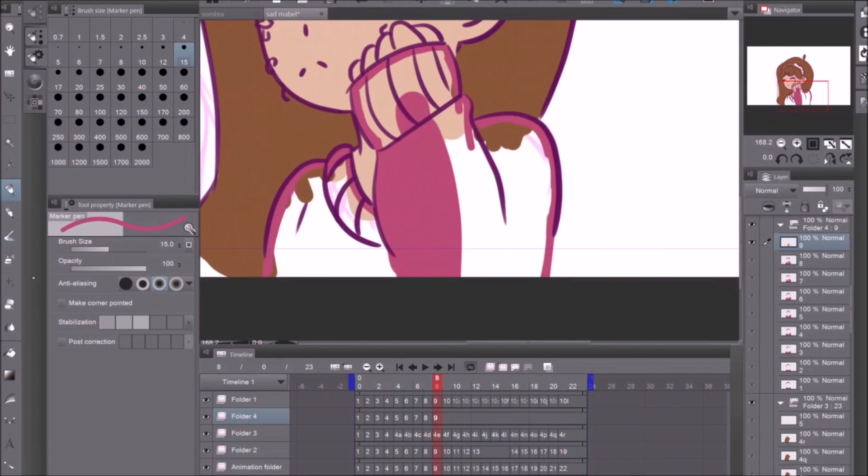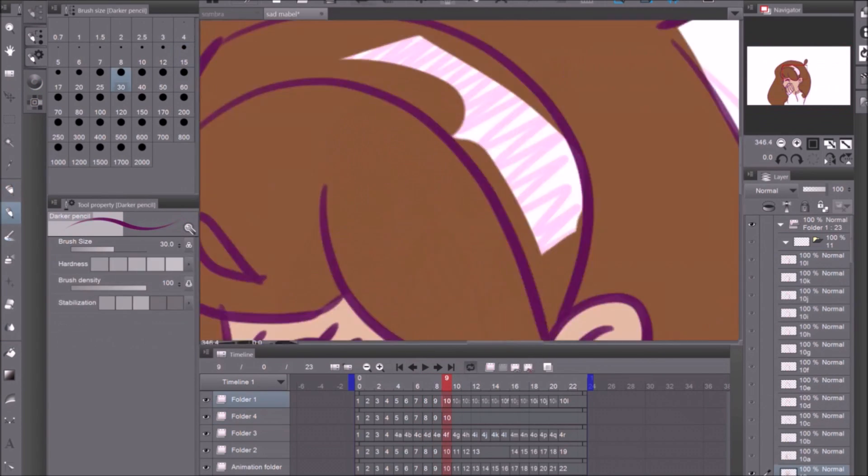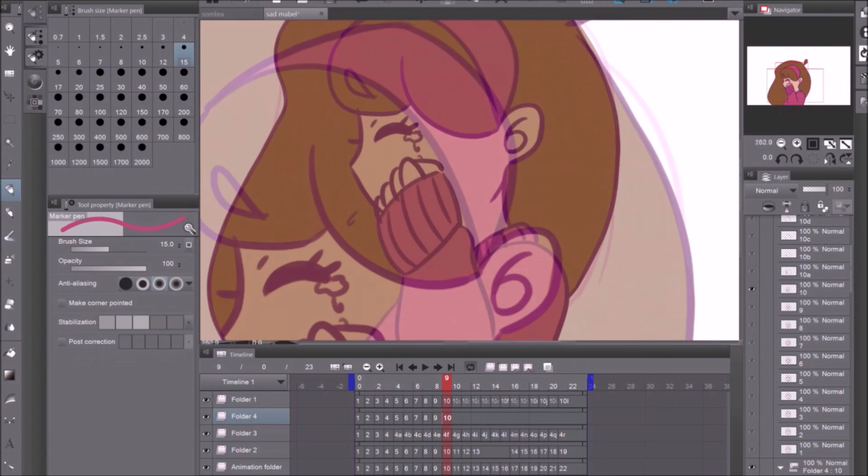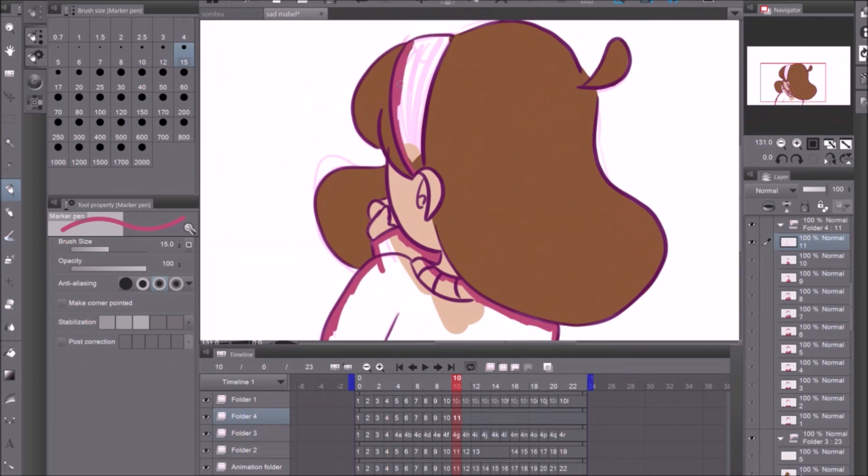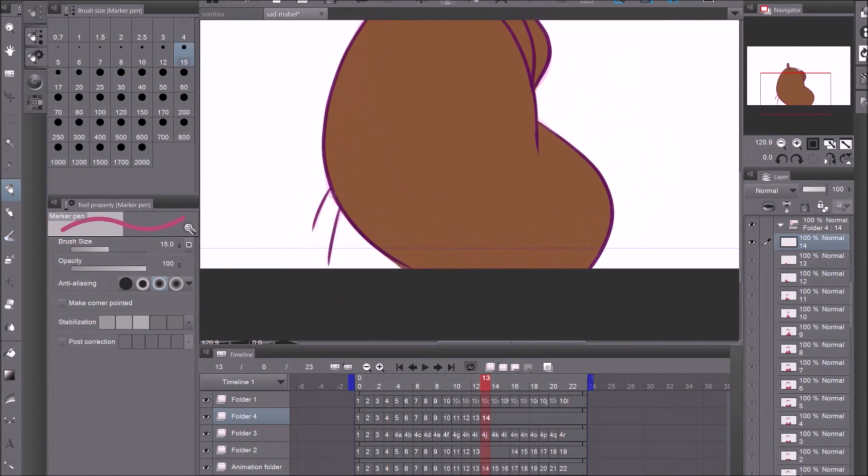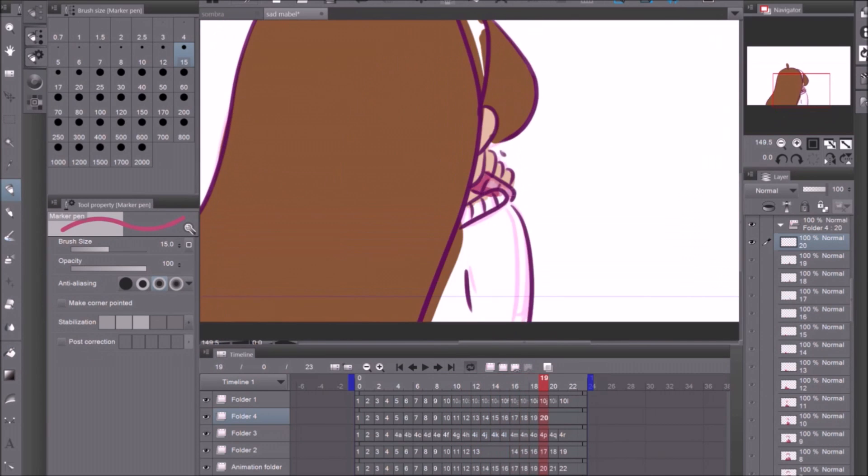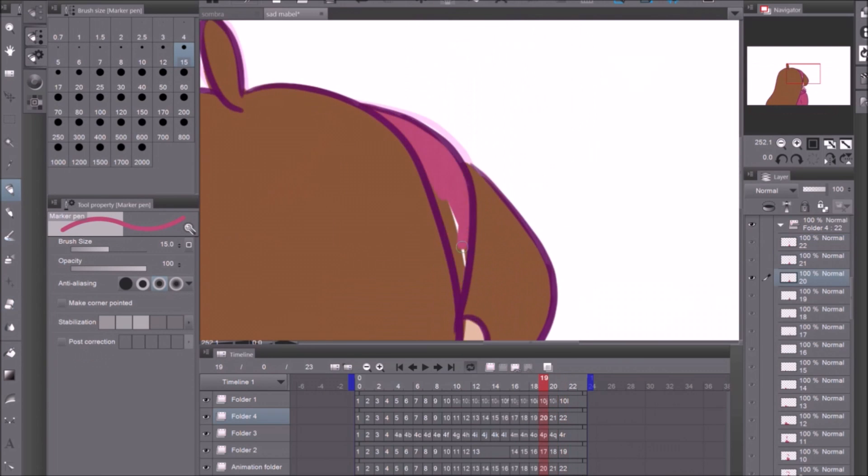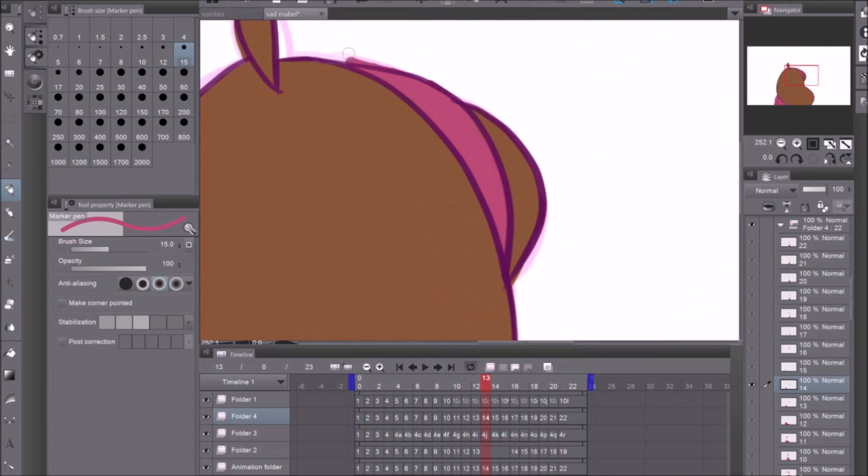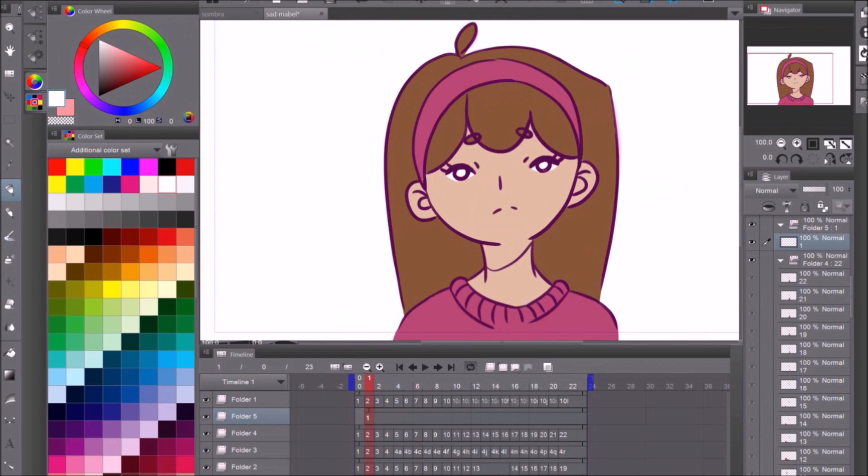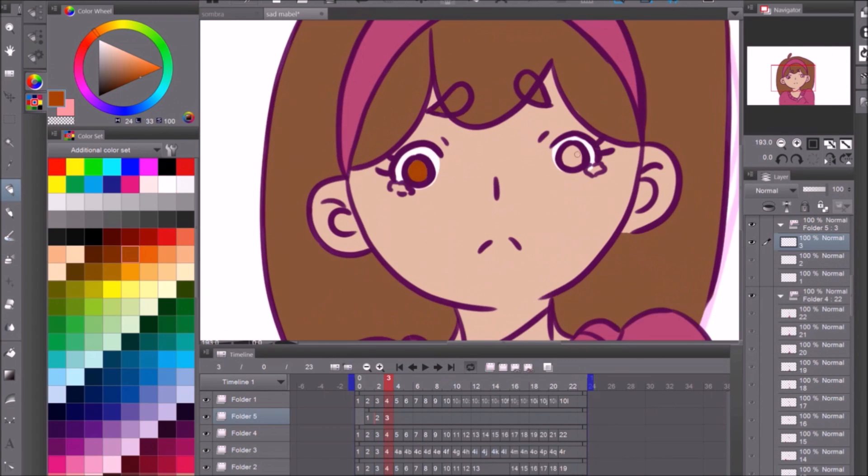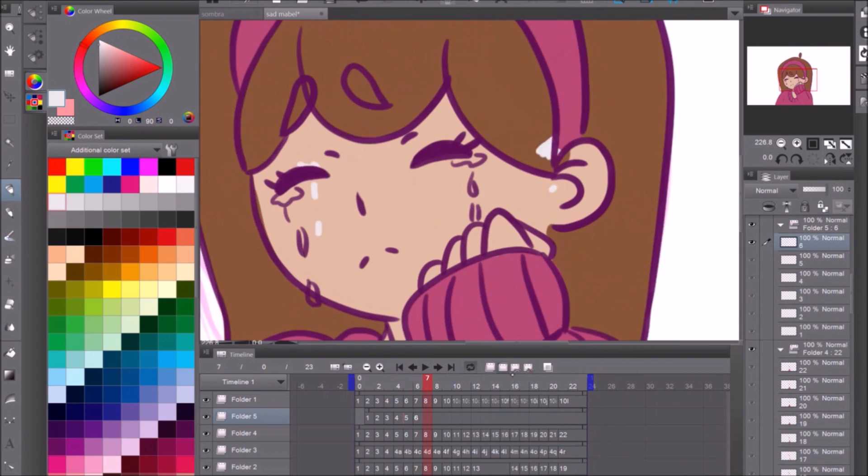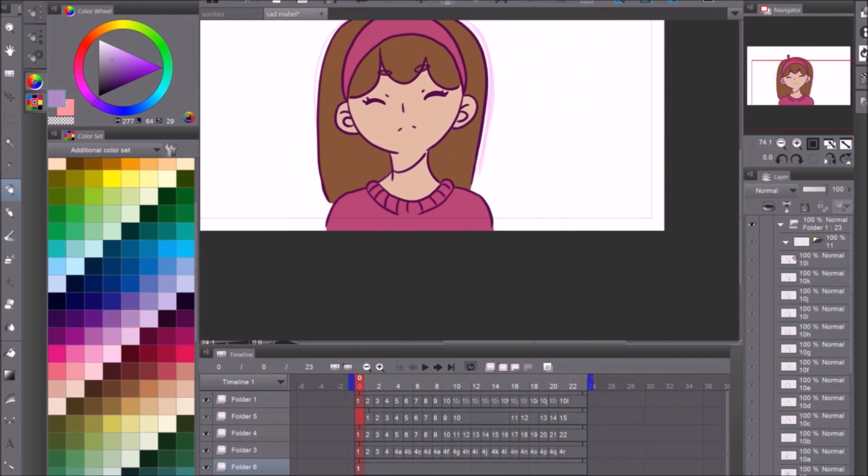The only downside is that I can only make one second of animation because Clip Studio Paint Pro doesn't have the full animation features that's available in Clip Studio Paint EX and I might actually get that because I figured out that I really like animation. So we'll see maybe I'll do some kind of review on it.